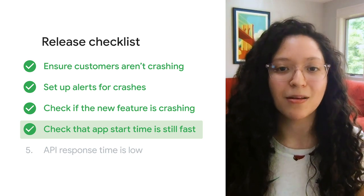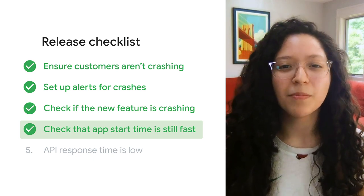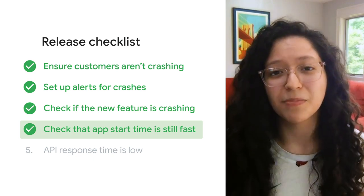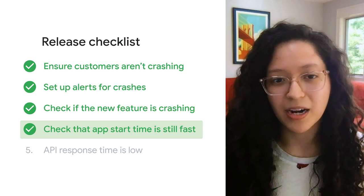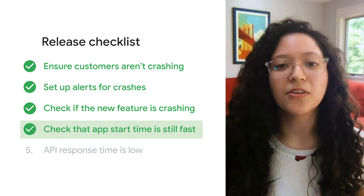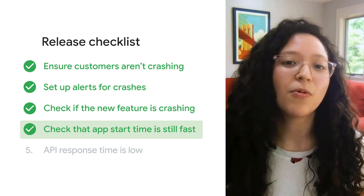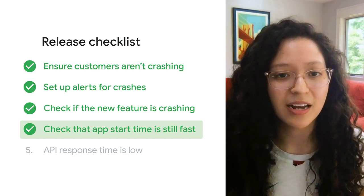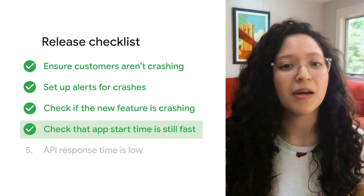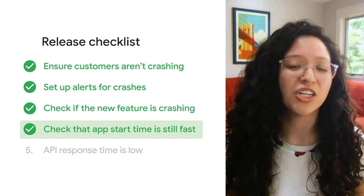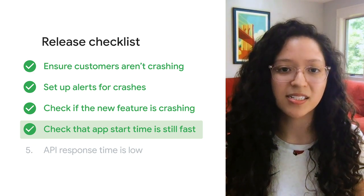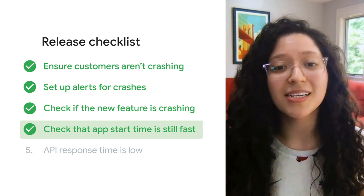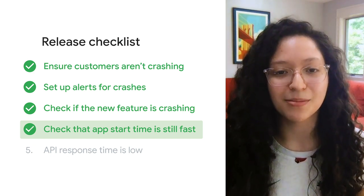Having app start time out of the box is great, but what if we want to measure something more specific to our app? For example, what if we want to gauge how easy the checkout flow is to navigate, such as by measuring how long the checkout process takes? To do this, we can leverage custom traces.